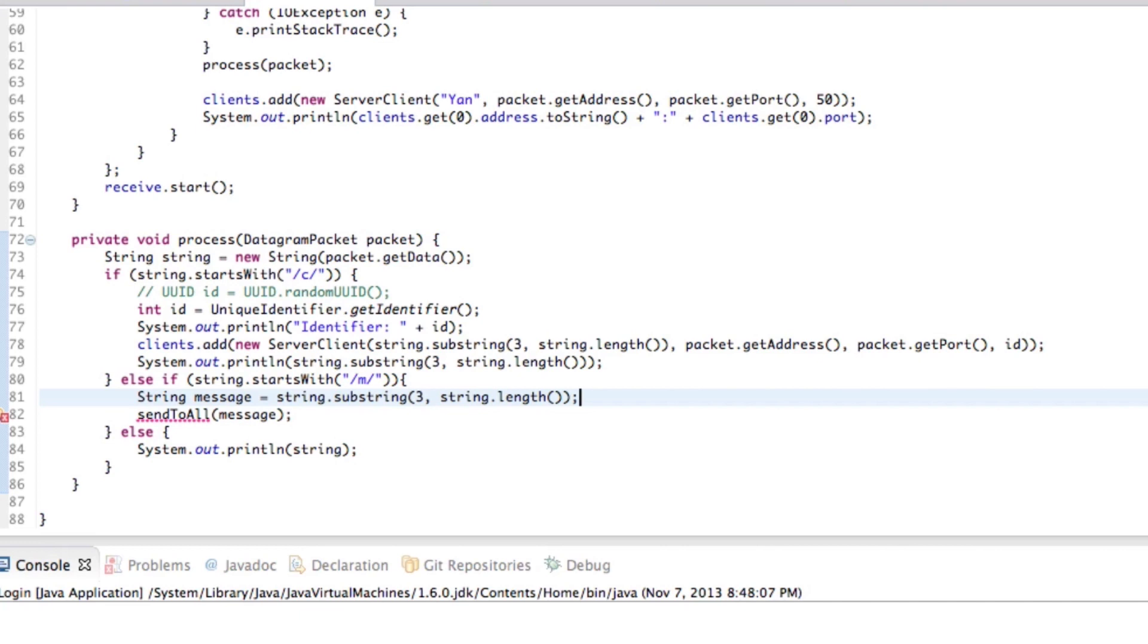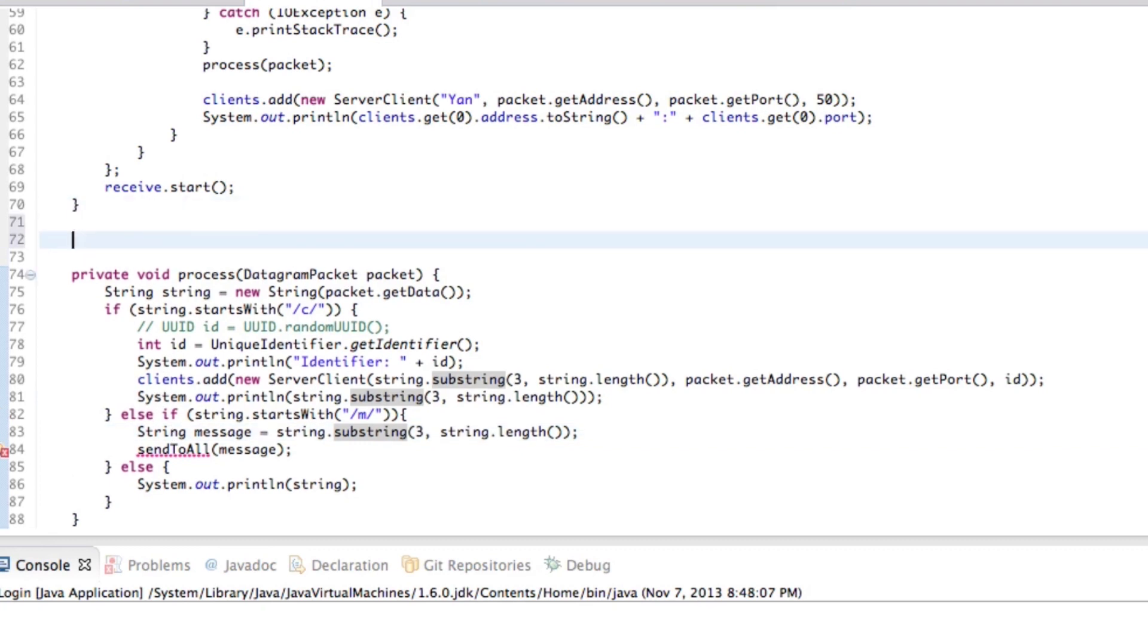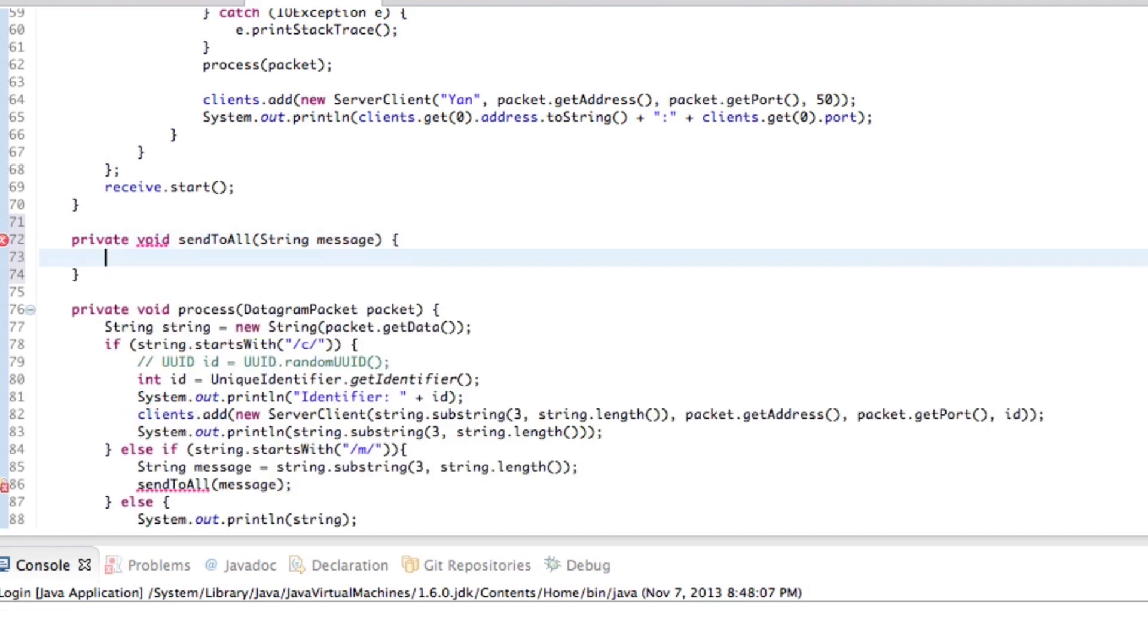So that's looking good right now. What else do we need? We also, oh, that's probably about it, right? That's the actual message to send. So send to all, let's go ahead and create that method really quick. I'll just create it up here so you guys can see both of those methods. So private void, send to all, and then string message.